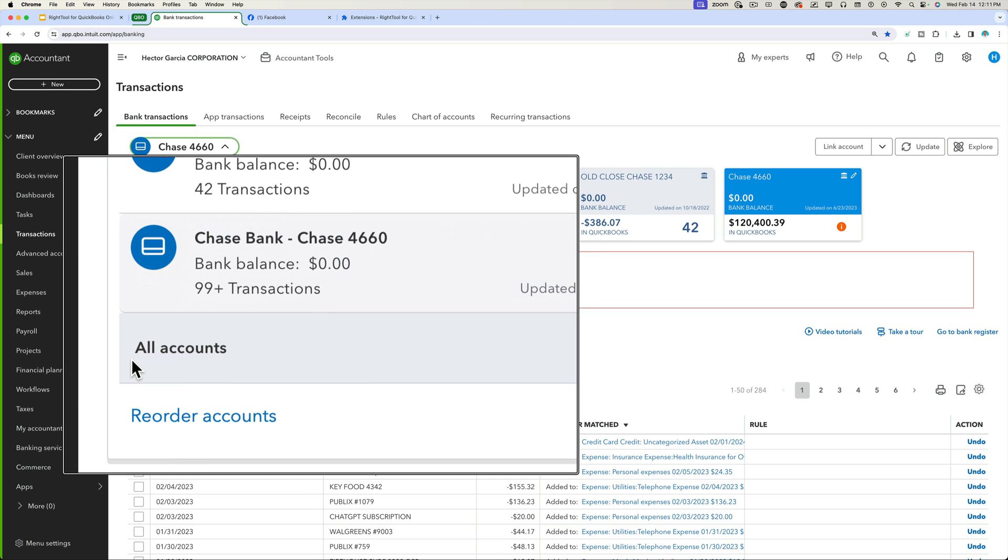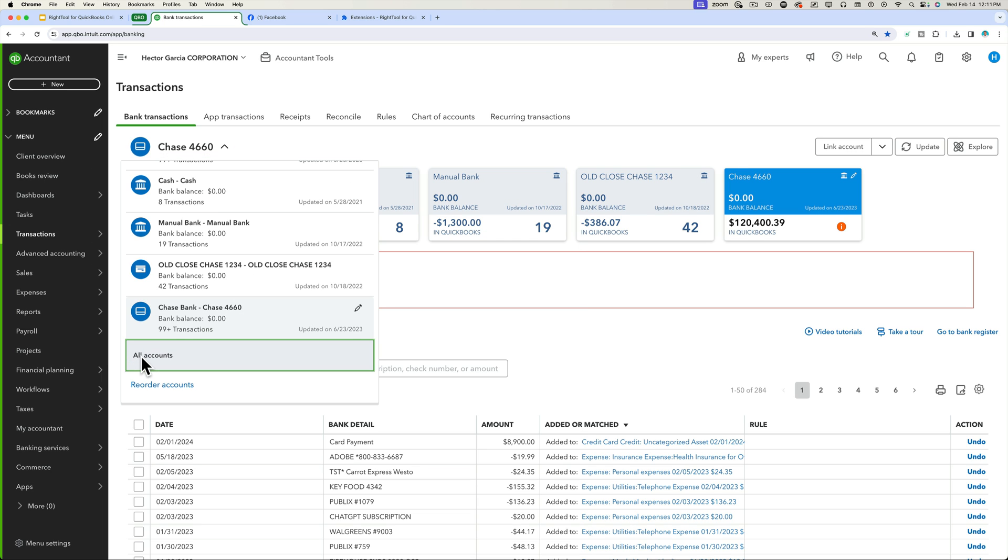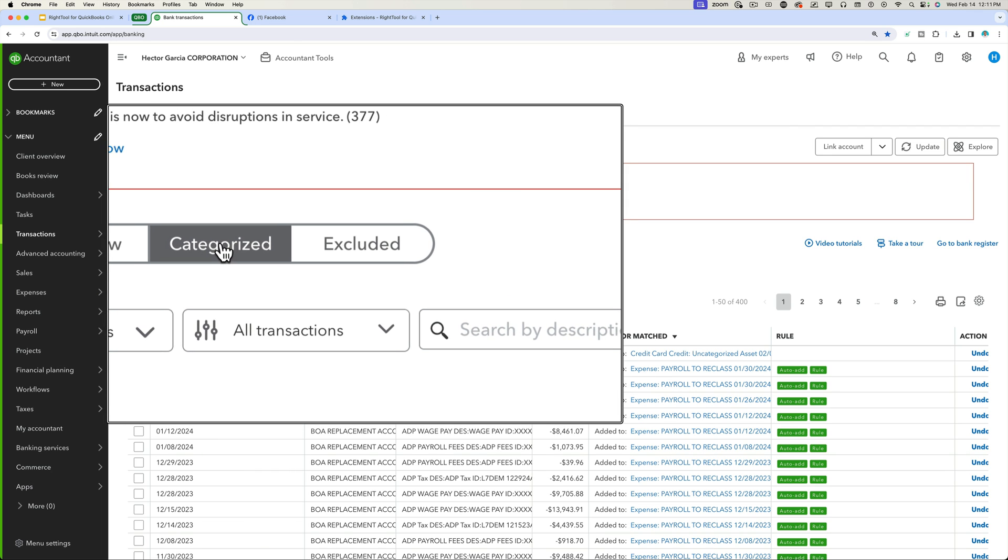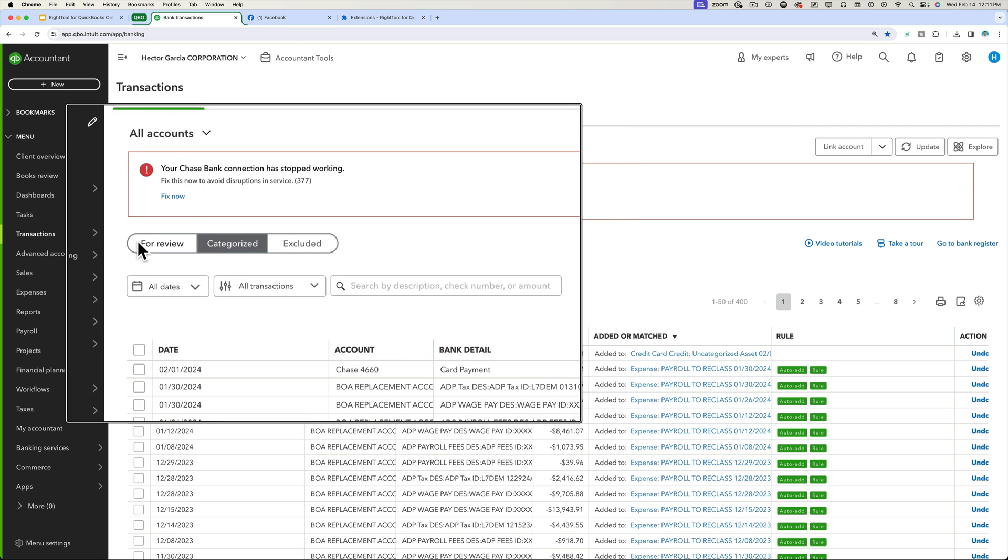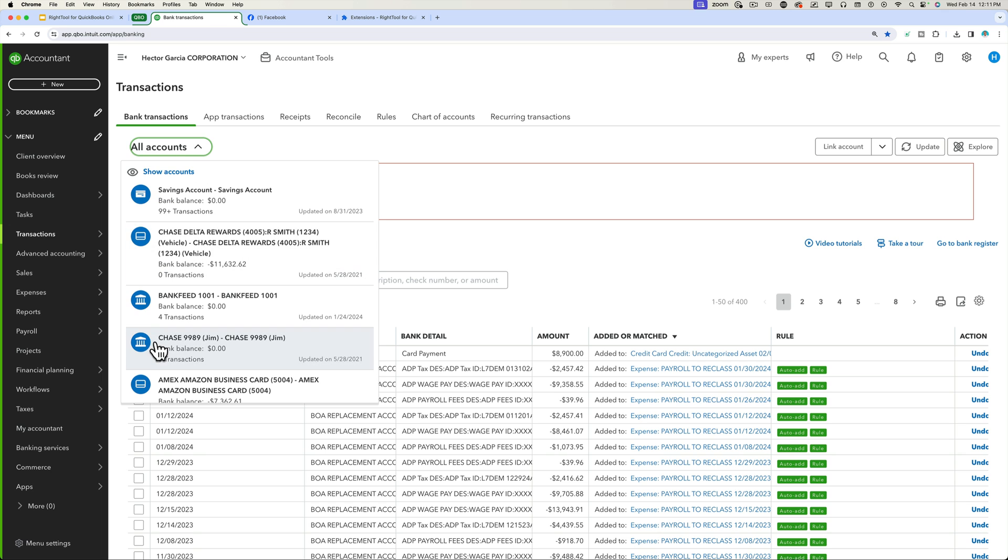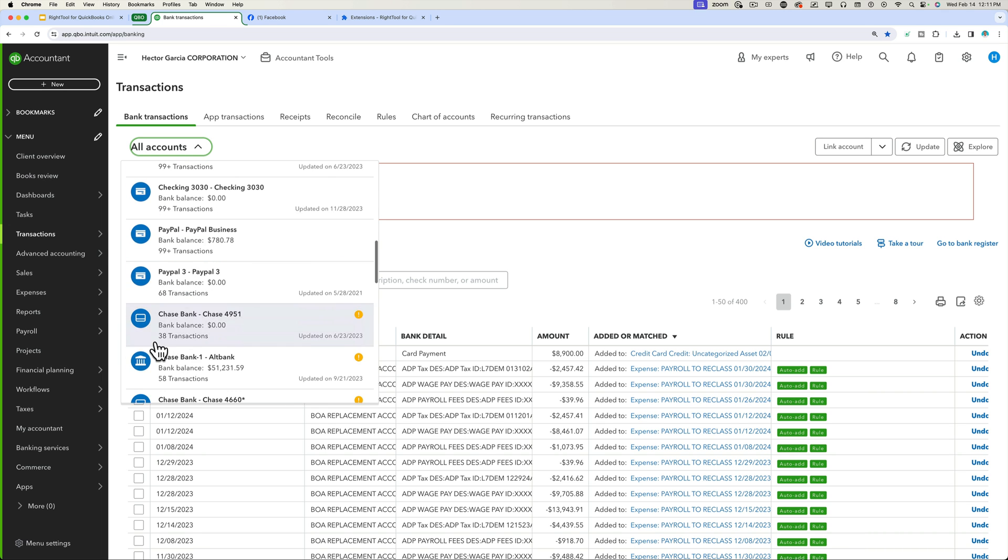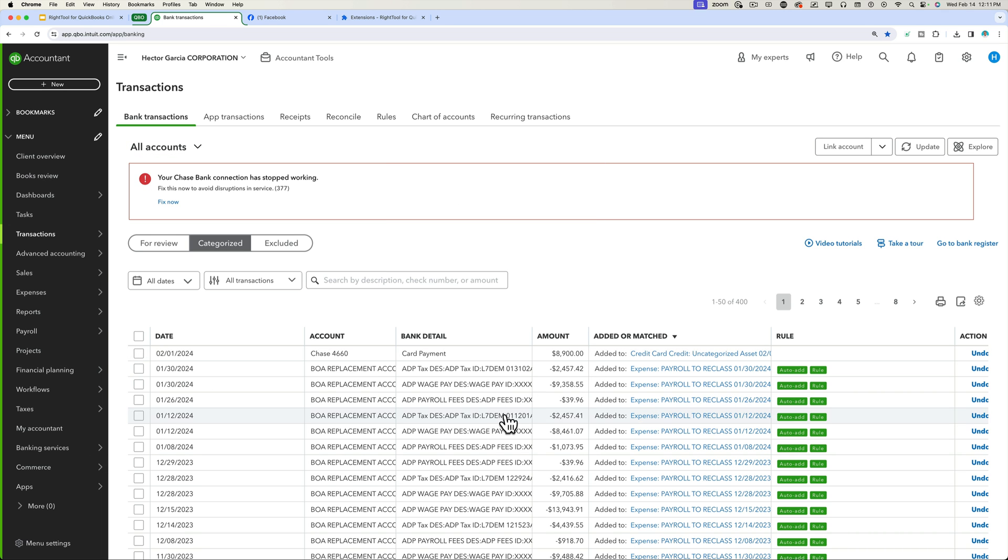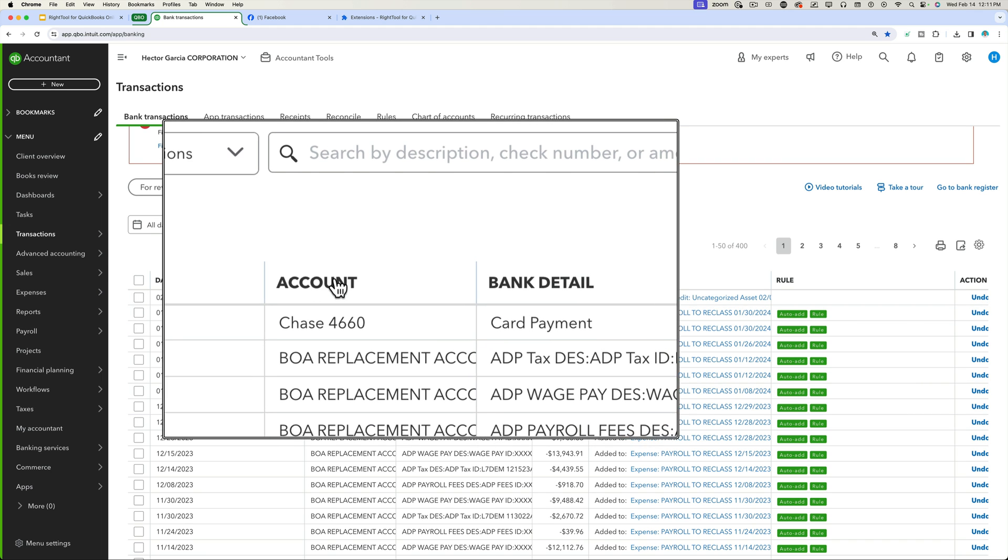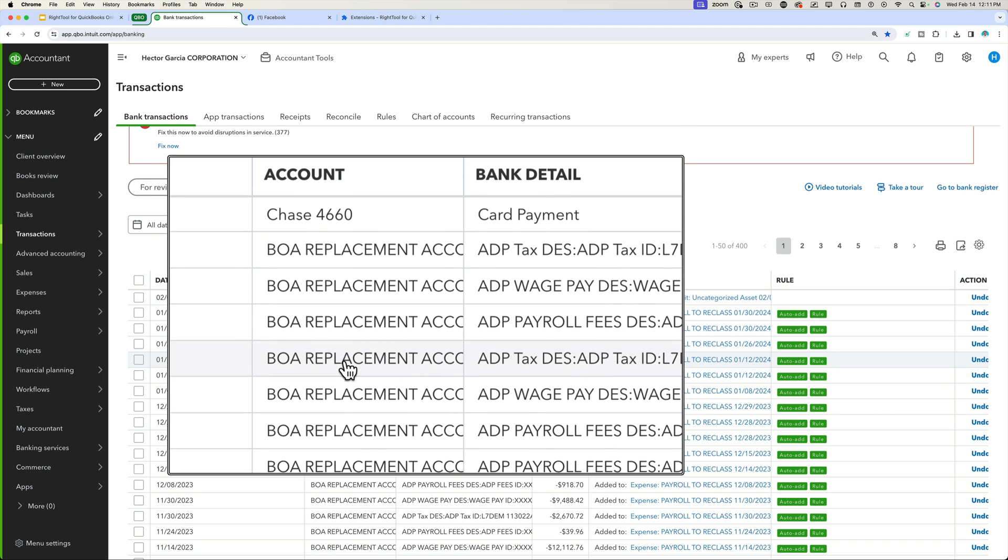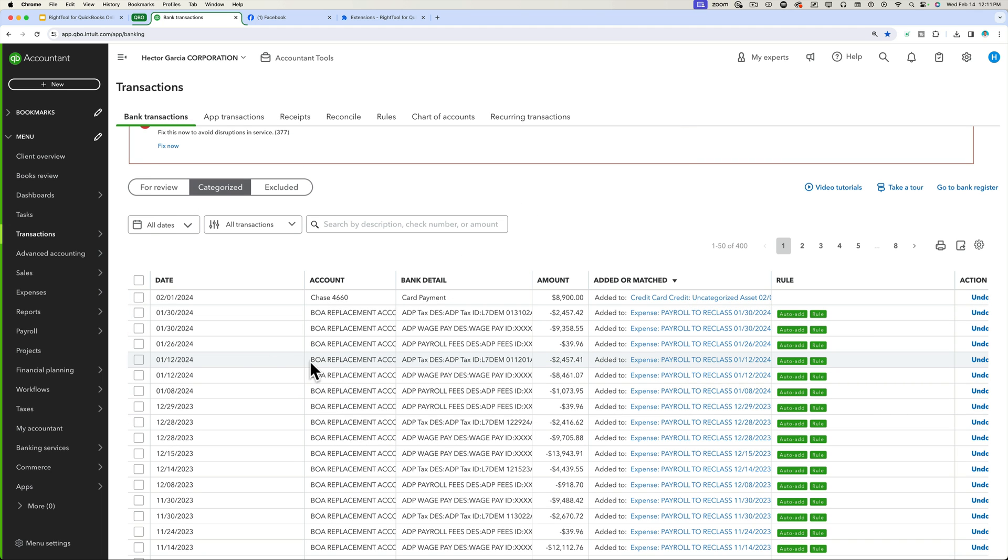Again, very hidden. Not many people are going to find this. So all the way in the bottom, all accounts. And this is only when you're inside categorized. If you're in bank feed for review, you're not going to see that. But when you select this all accounts option inside categorized, now what you get to see is the history of all the transactions across all bank accounts, across all credit cards. And now you see a new column that tells you which is the source account that it came from.